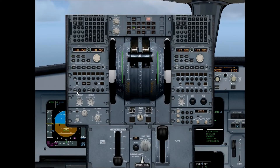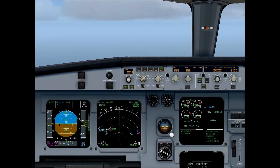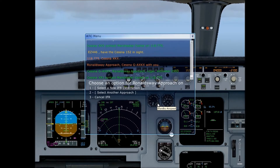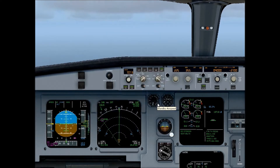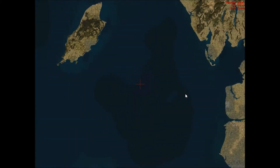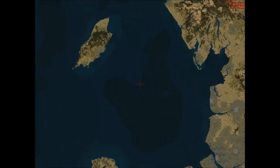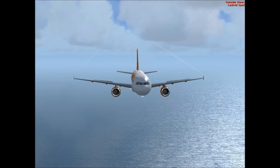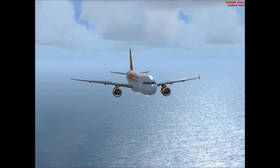Right everybody, I'm going to demonstrate today how to do an instrument landing system ILS Autoland in an Airbus A320 aircraft. I'm currently on final approach to the Isle of Man, Ronaldsway Airport from London Stansted, in an EasyJet aircraft.